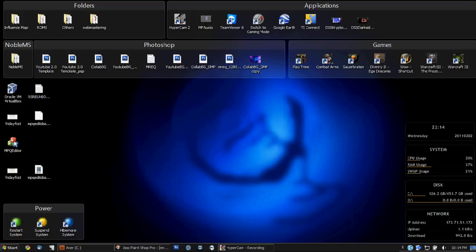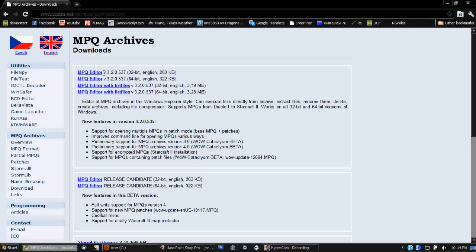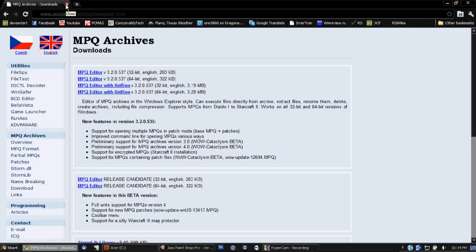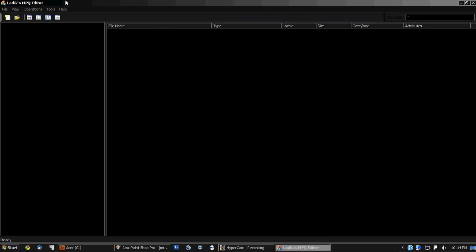So first I'm going to have you go to a link that's in the description. Let me pull that up real quick. So here's the website. I'll put a link to this website in the description for the MPQ editor. Once you have that downloaded, just put it on the desktop and you'll get this.